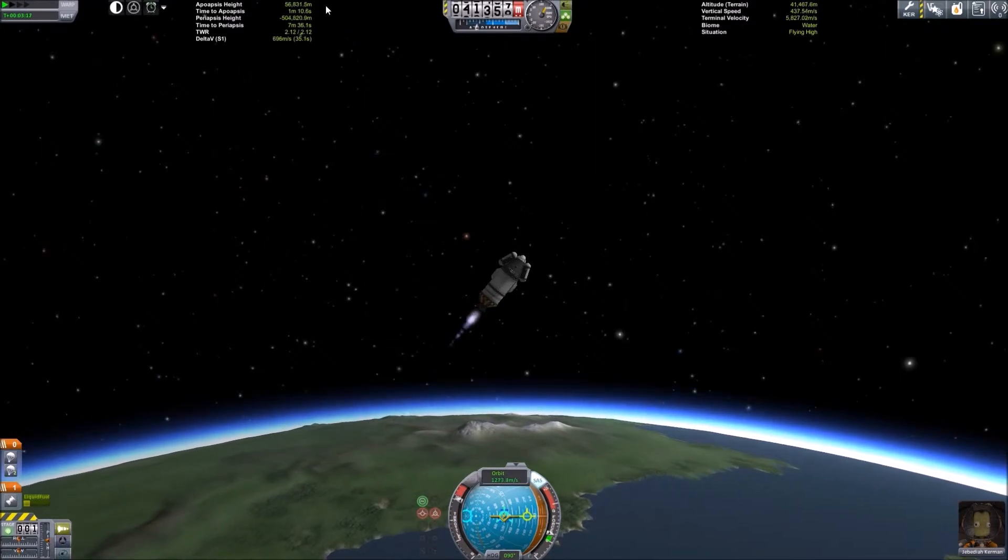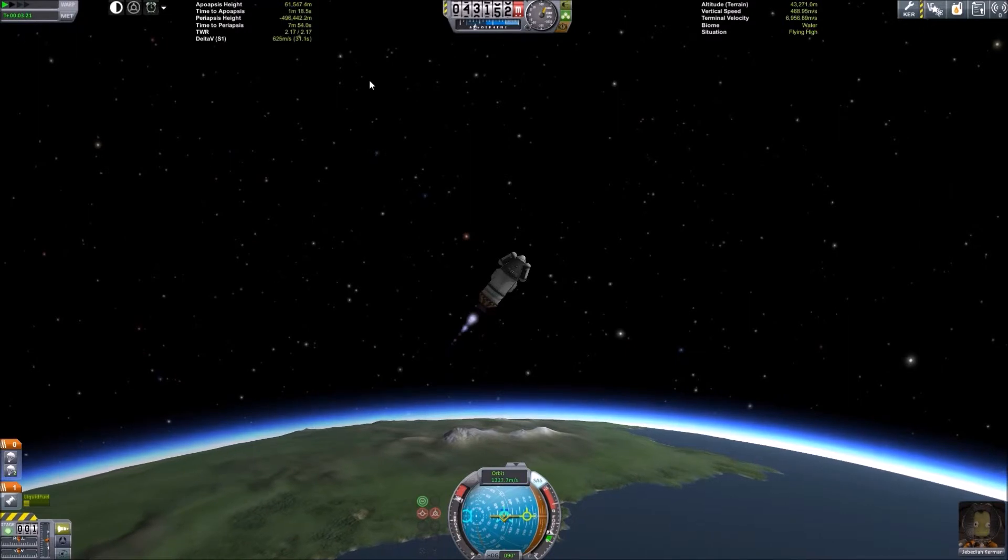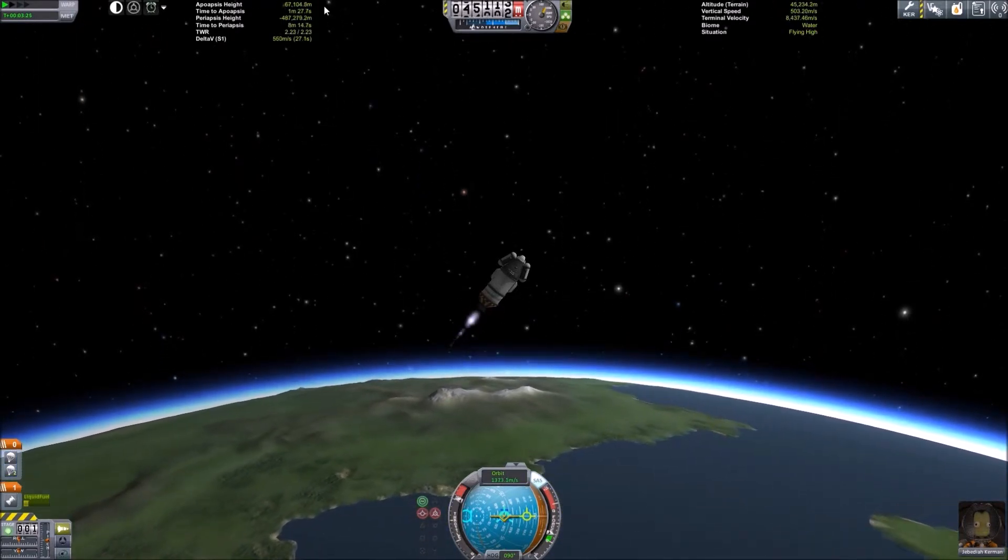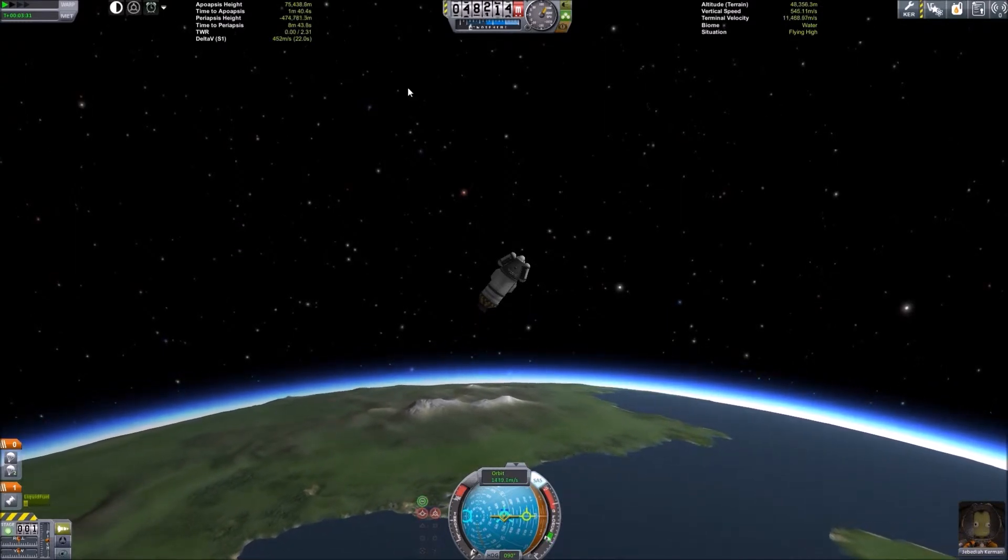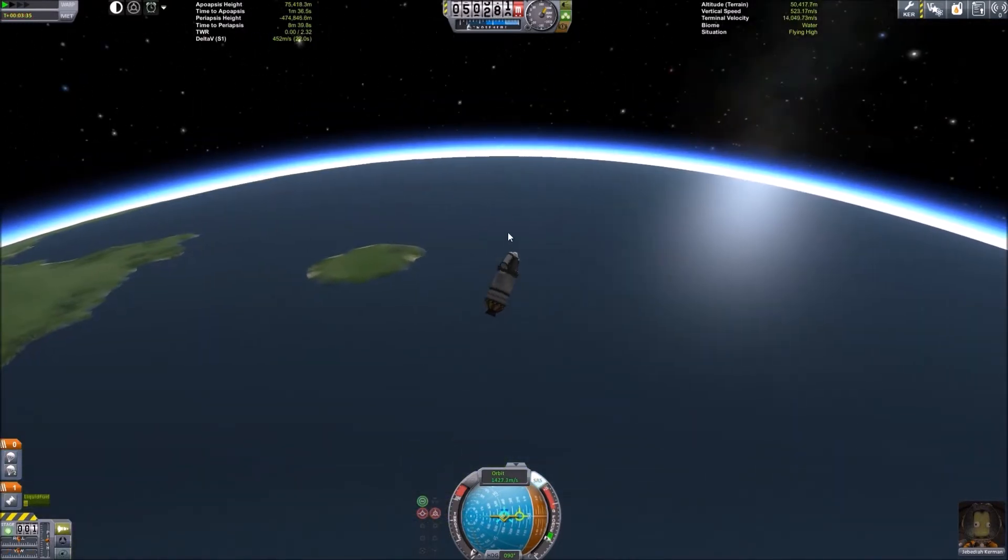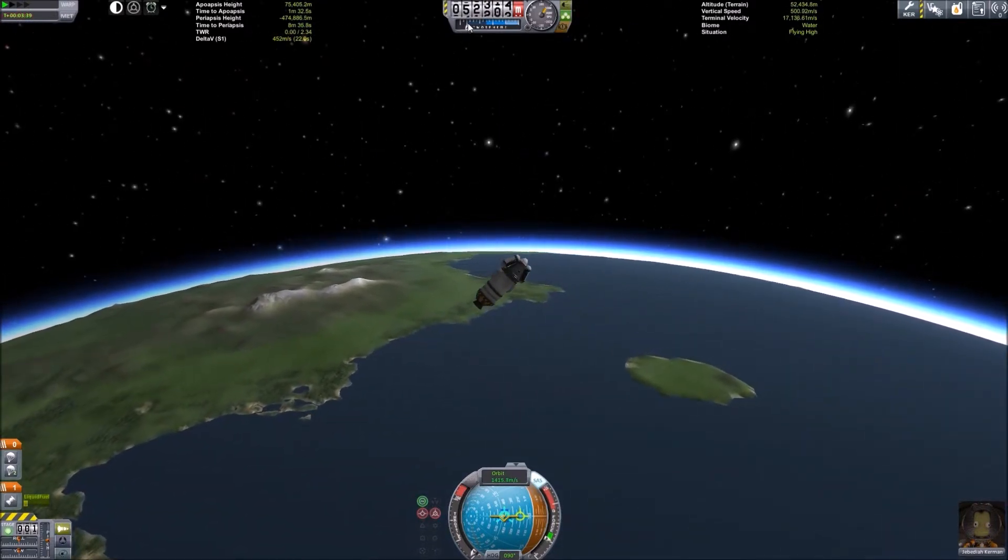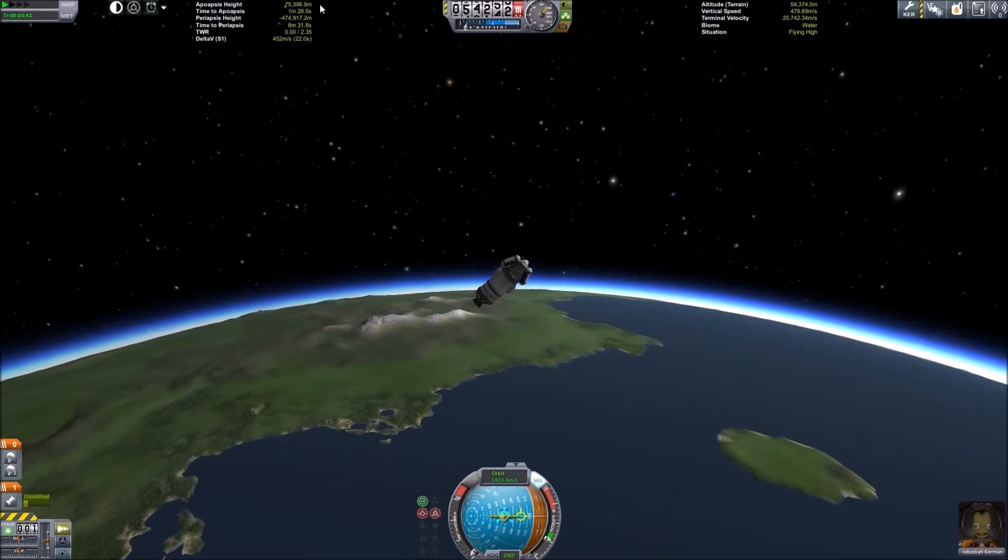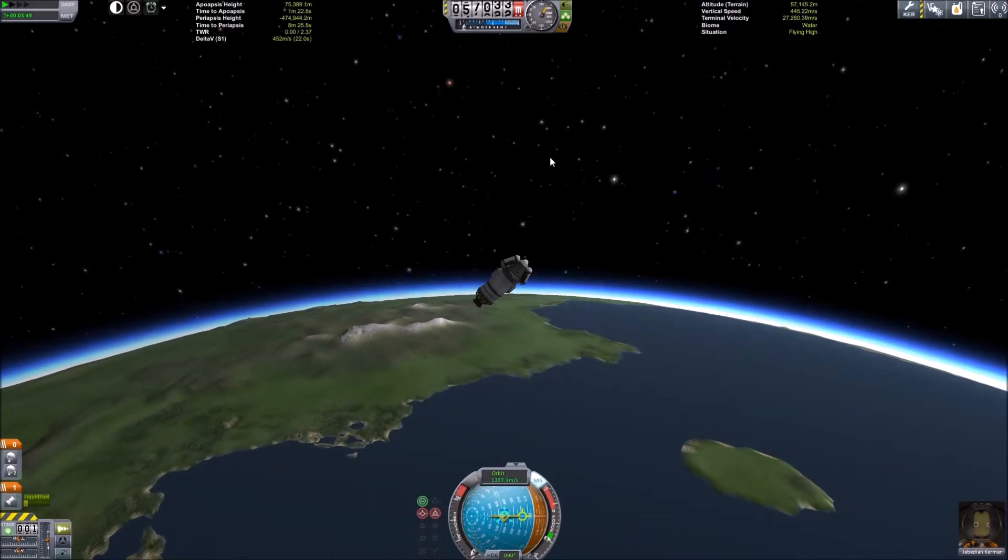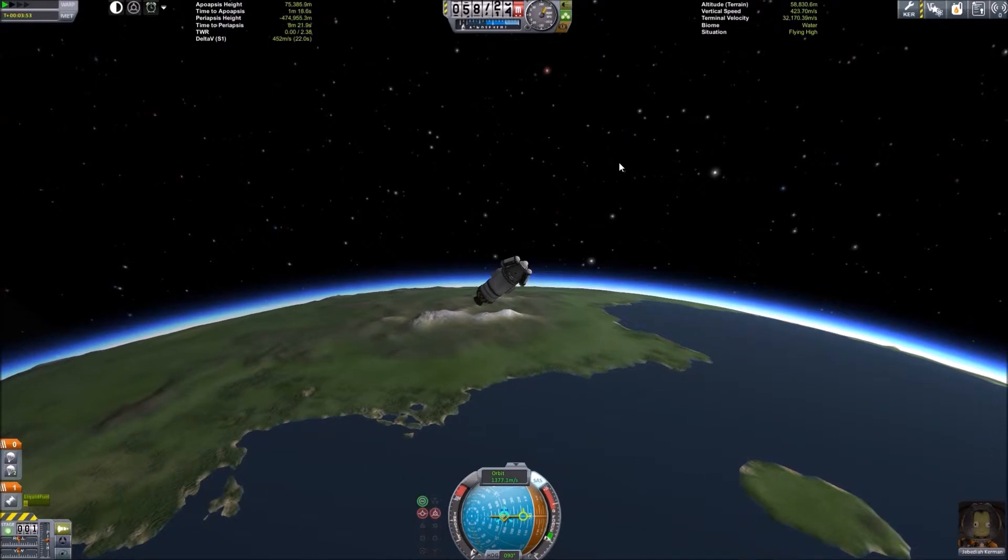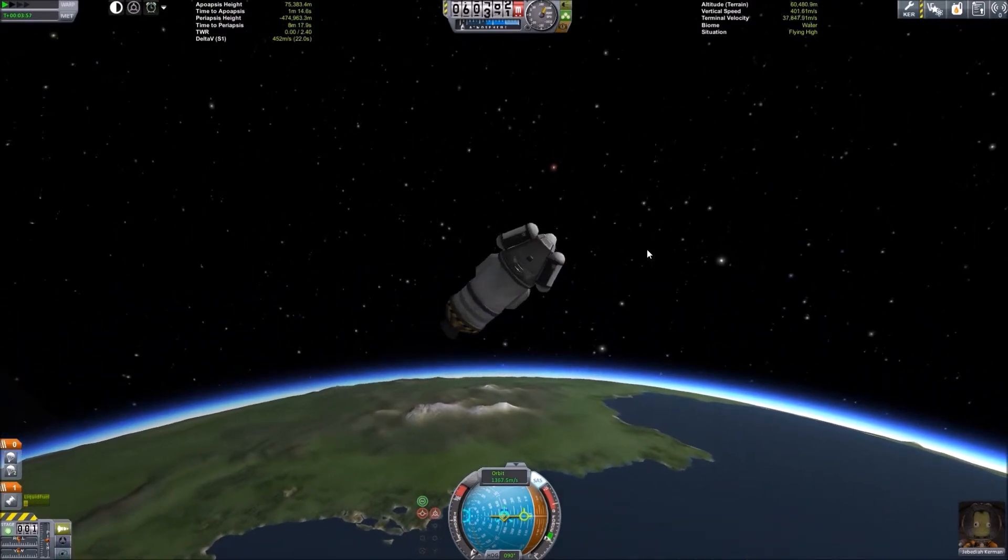Coming up to 60 kilometers. There we go, 60. 65, ready to cut the engines. There we go, over 70. Perfect. And there we go. We're slowing down under the effects of gravity and a little bit of drag. You can see we are losing a little bit of altitude, but we will still end up well over 70 kilometers, which is the top of the atmosphere.